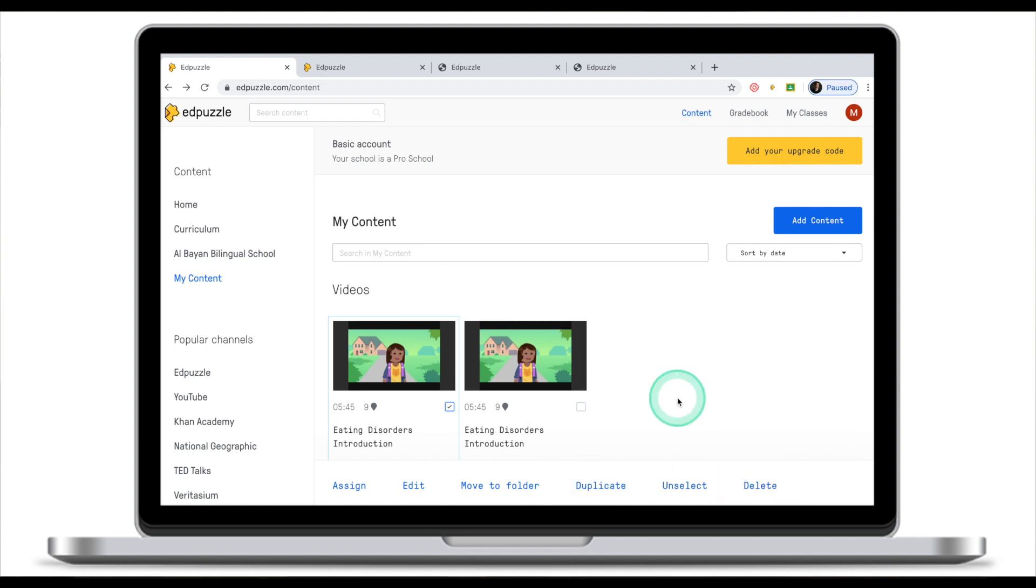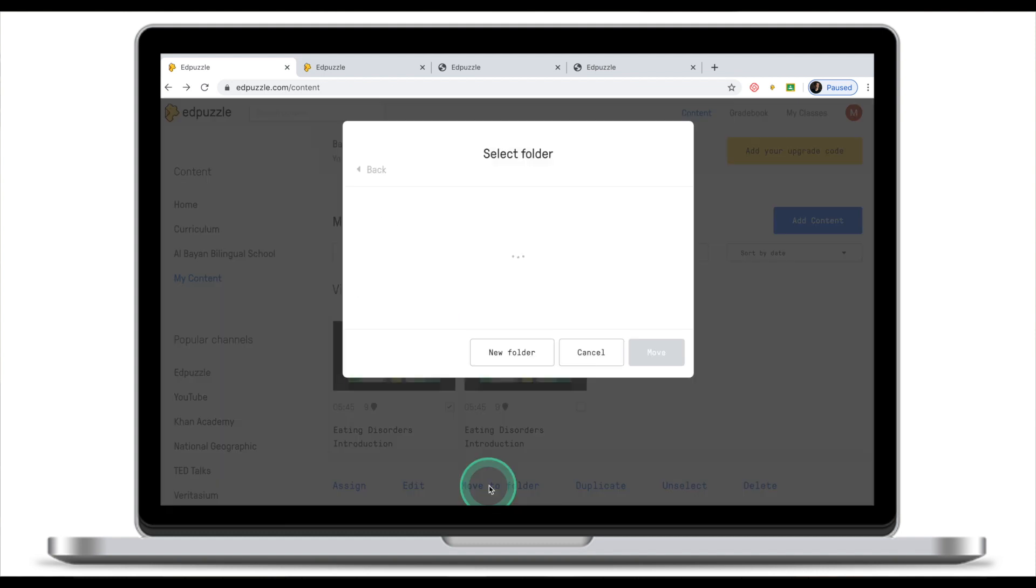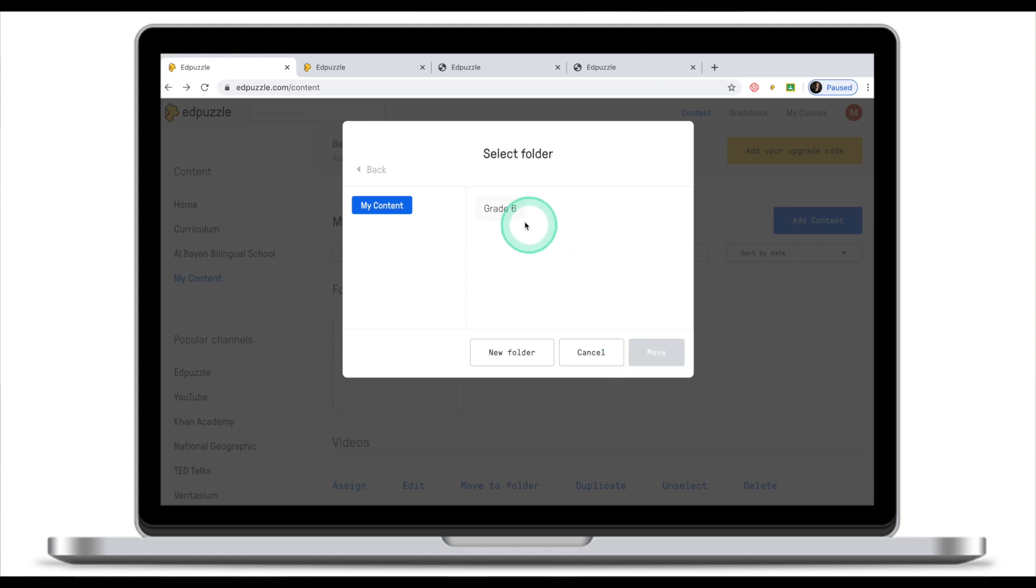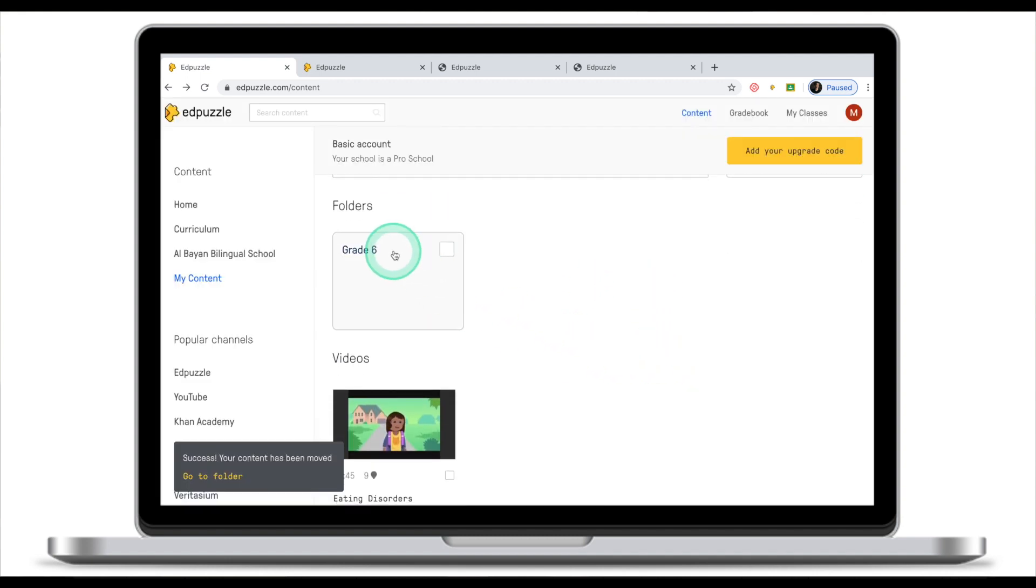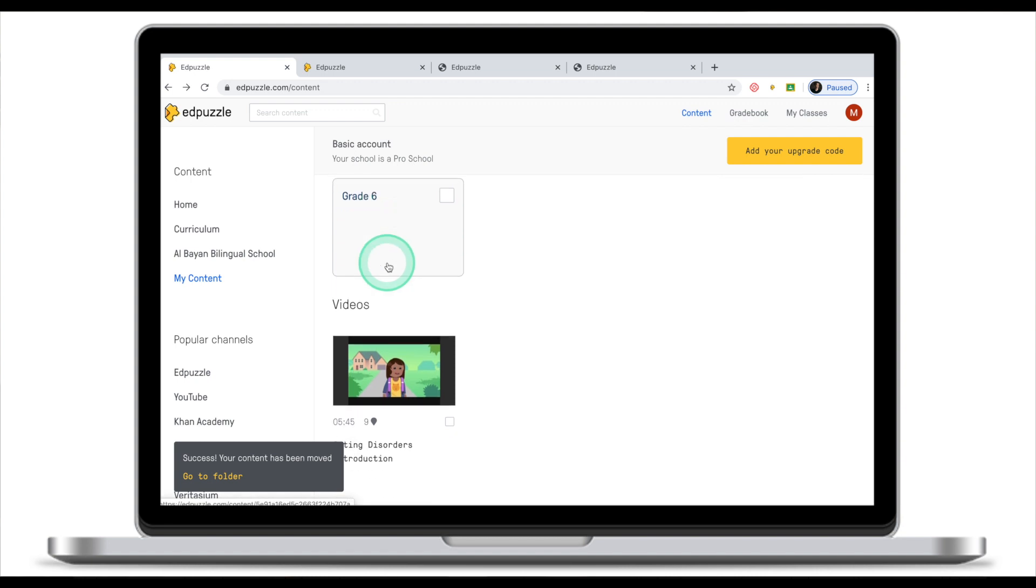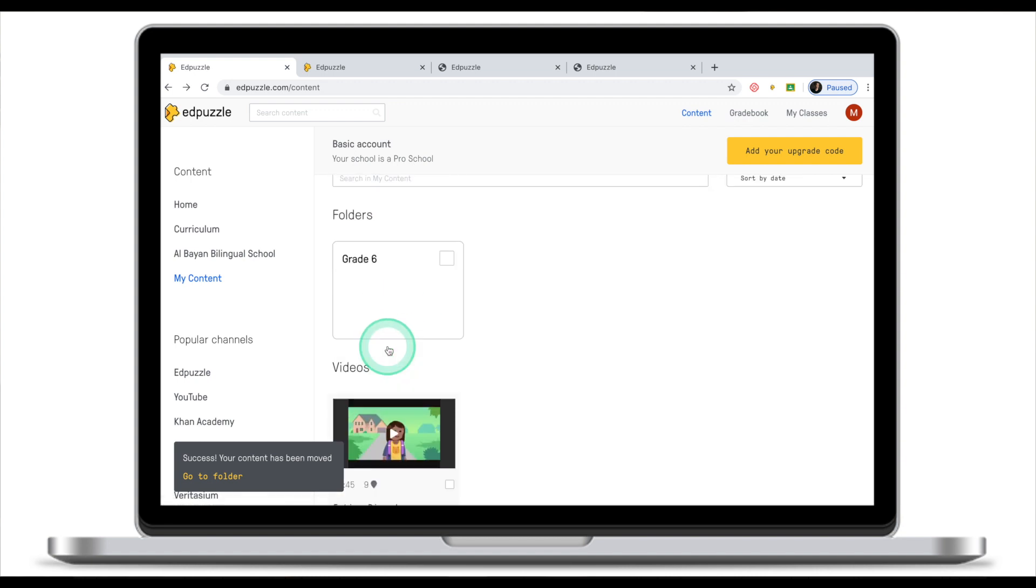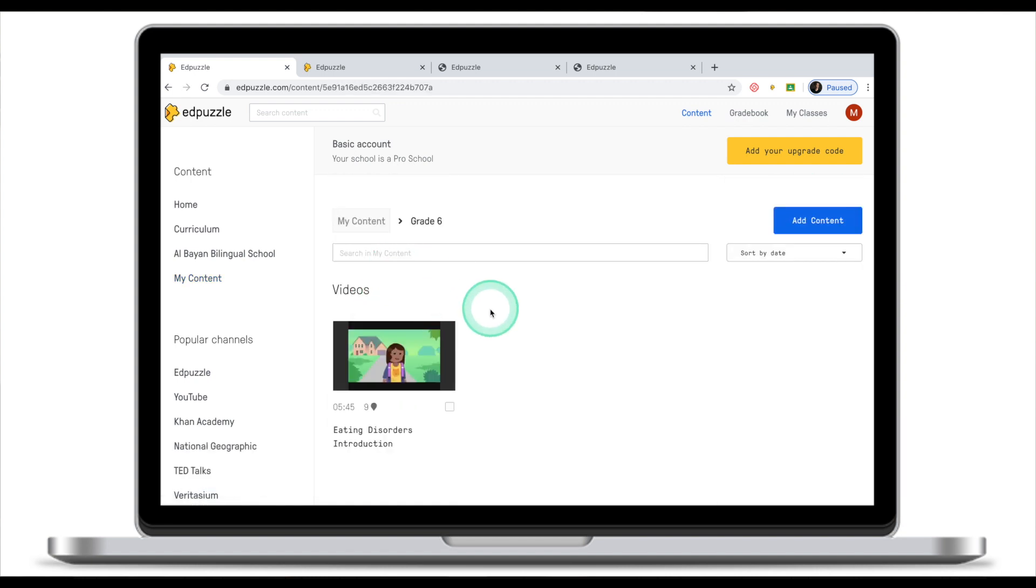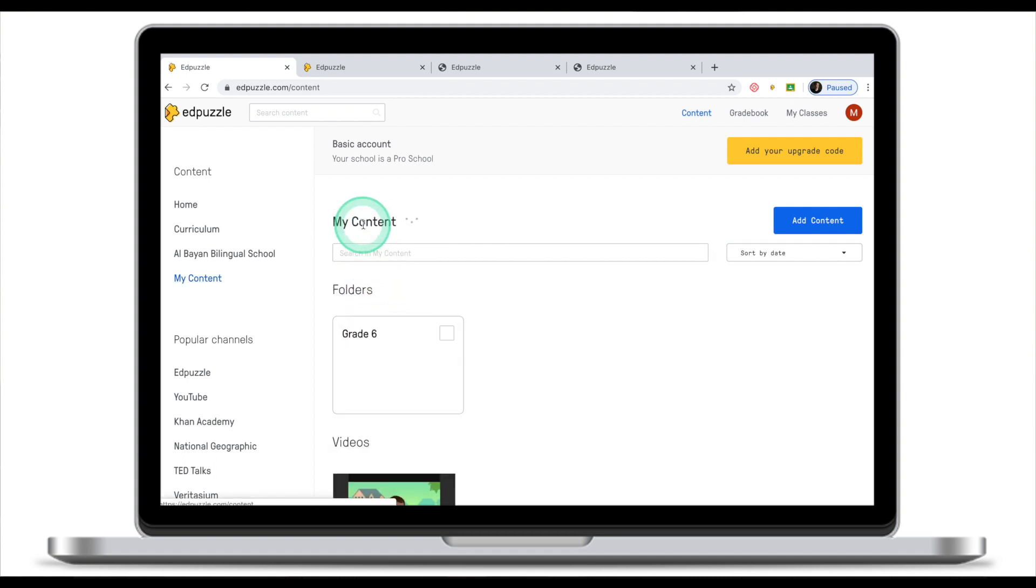Let's try and move it to folder. When I click move it to folder, Adpuzzle will ask me which folder do I want to move it to. I don't have any folders so I will create a new folder for my grade 6. When I click create folder I will select this folder. Now when this folder is selected I will click move. Now I have my grade 6 folder and I have my video. If I click on grade 6 this will contain this video clip. To go back to my content I will click my content.